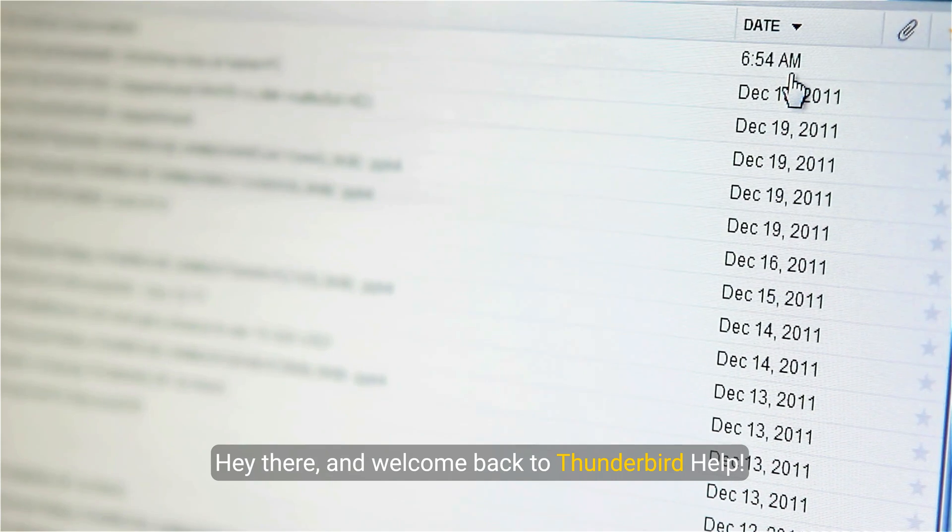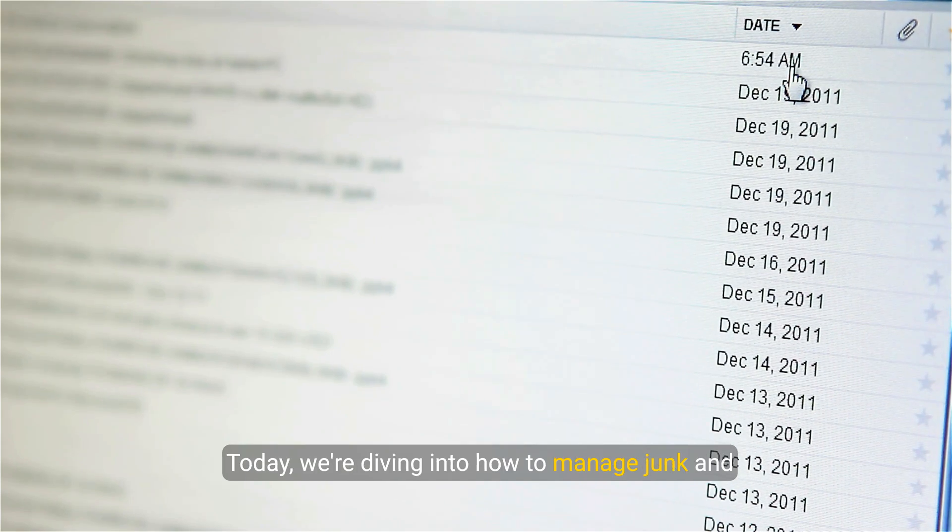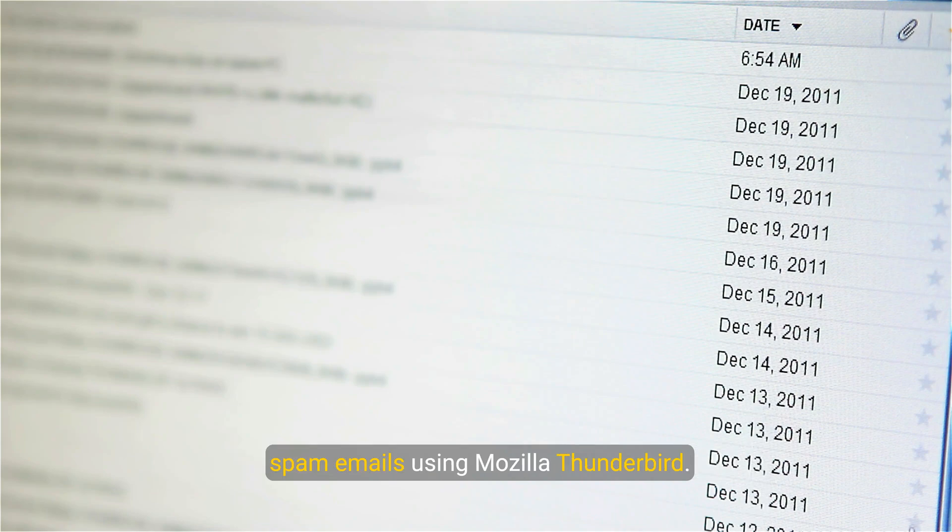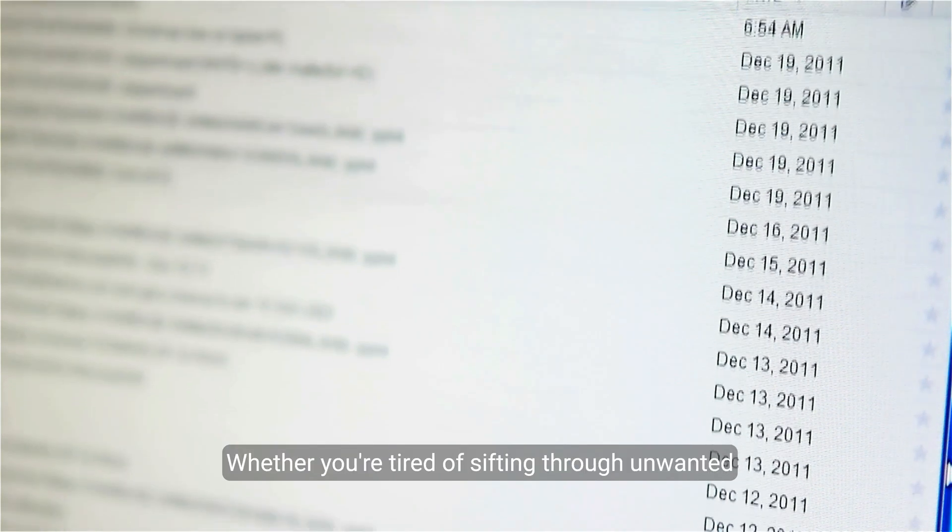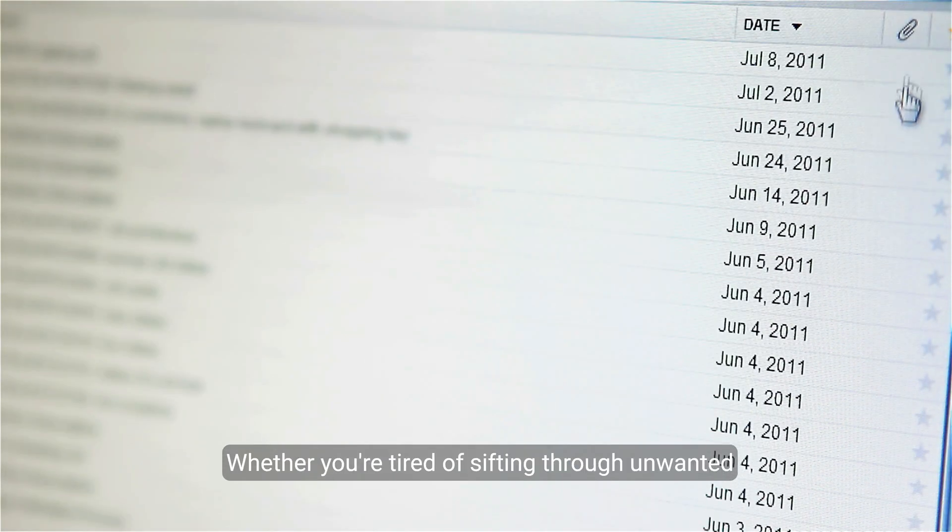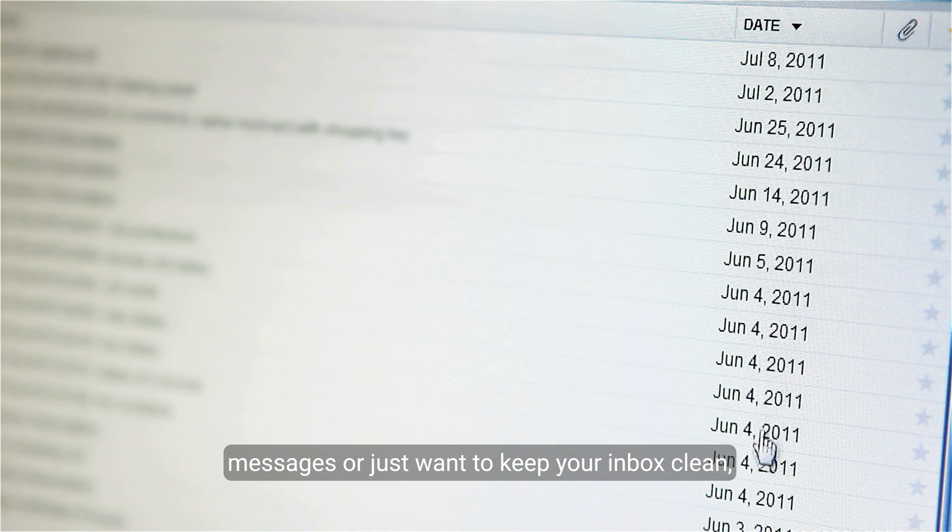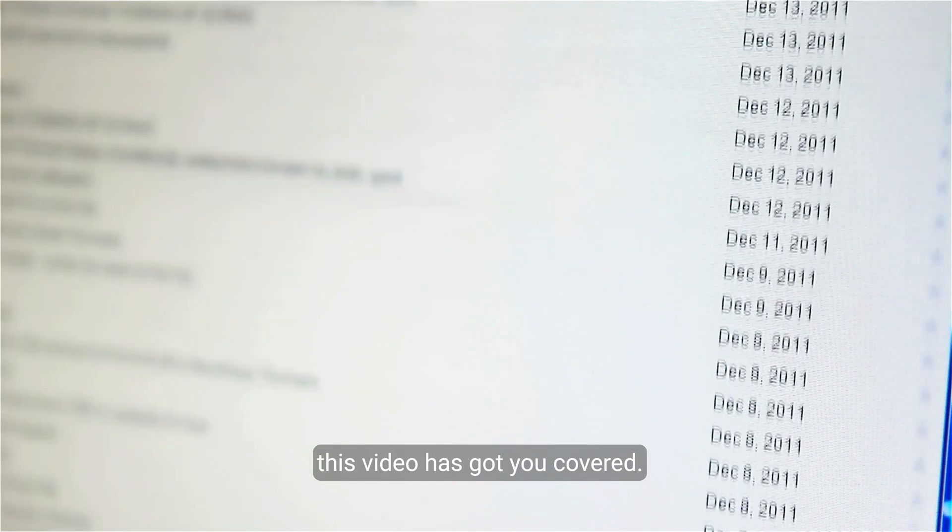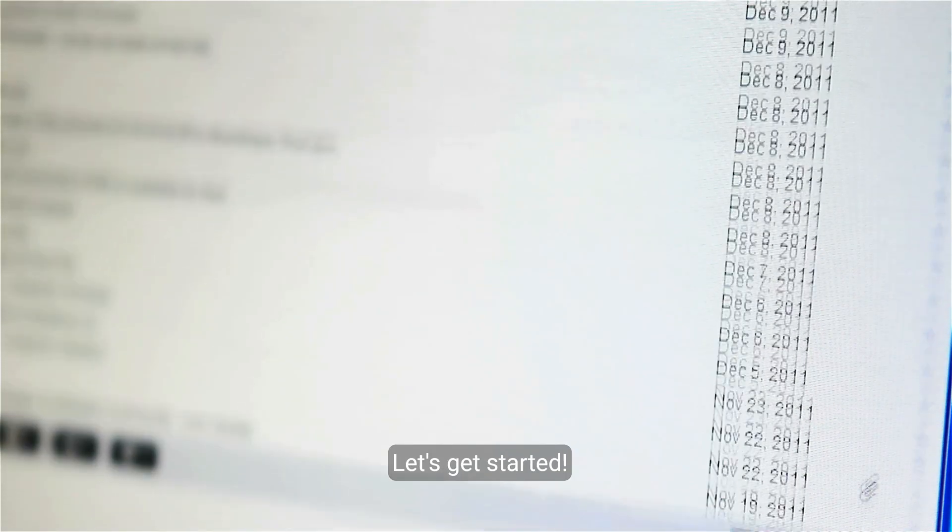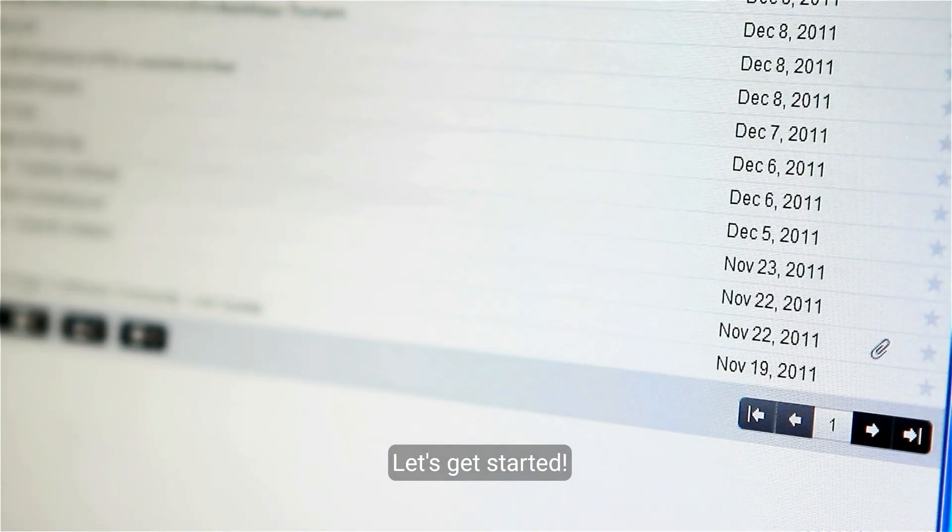Hey there and welcome back to Thunderbird Help. Today we're diving into how to manage junk and spam emails using Mozilla Thunderbird. Whether you're tired of sifting through unwanted messages or just want to keep your inbox clean, this video has got you covered. Let's get started.